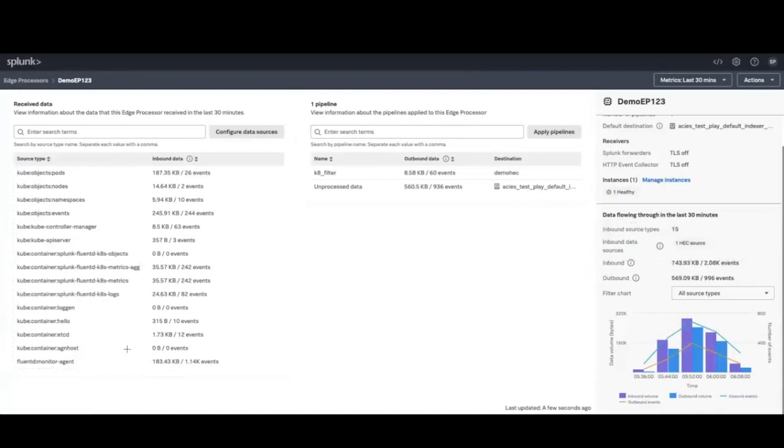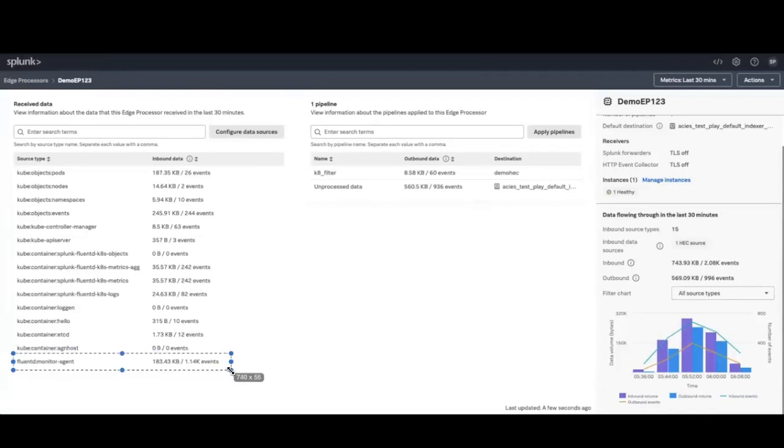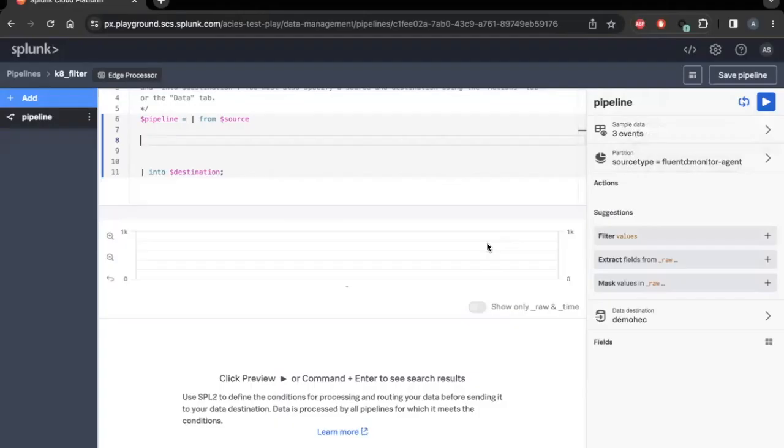Next, we will build a pipeline to filter data from the Fluentd colon Monitor-Agent source type that is being received. Firstly, let's preview the dataset before I apply the filtering logic.